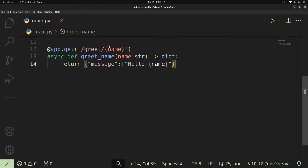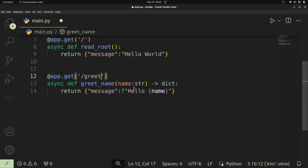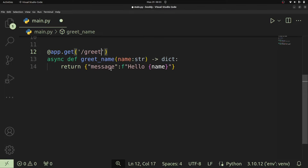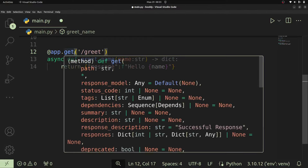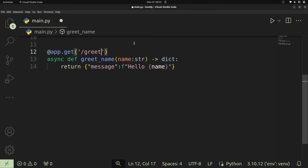To use a query parameter in FastAPI, go back to our code and remove the name from the URL path. Keep it as a parameter in our path handler function. FastAPI always treats any parameter present in the path handler function but not defined in the URL as a query parameter. If we define our URL without path parameters but attach a function with parameters, those are treated as query parameters.